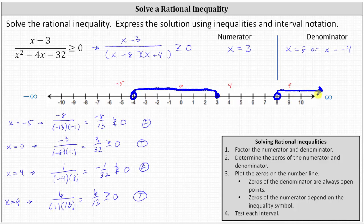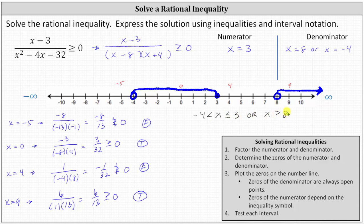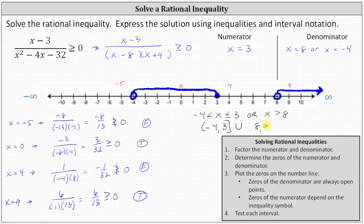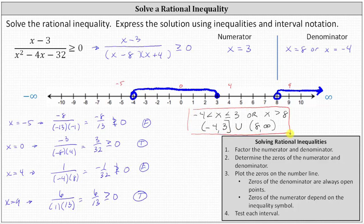Now that we have the graph of the solution, we can express the solution using inequalities as well as interval notation. We can say x is greater than negative four and less than or equal to three, or x is greater than positive eight. Using interval notation, on the left we have the interval from negative four to positive three — open on negative four with a parenthesis, and closed on positive three with a square bracket — union the open interval from eight to infinity, using a parenthesis at eight and at infinity. So here we have the graph, the solution as an inequality, and the solution in interval notation.